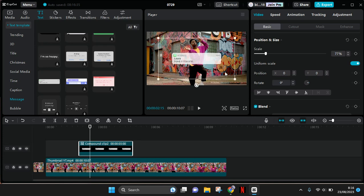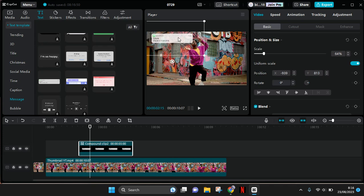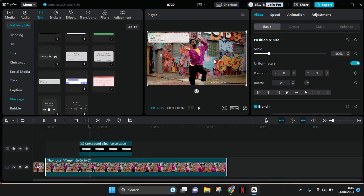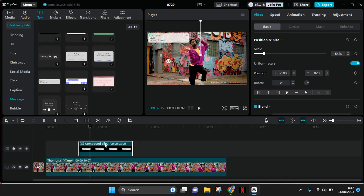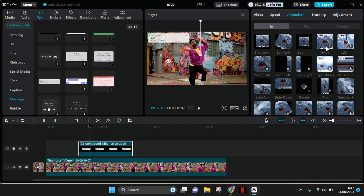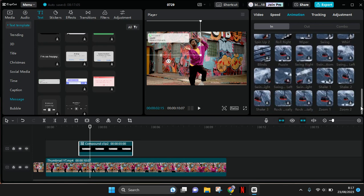I'm going to resize it and put it at the top right here. To add a pop-up effect, just click on the compound clip and head to animation. Under the in category, find the animation that you think fits the clip the best.